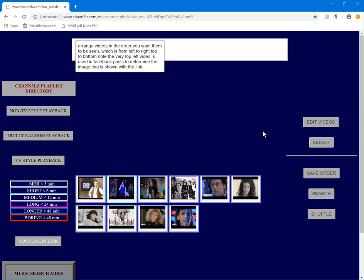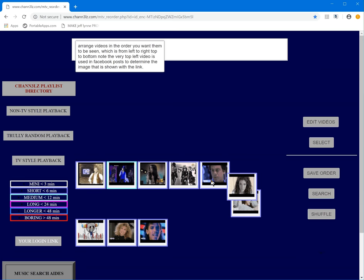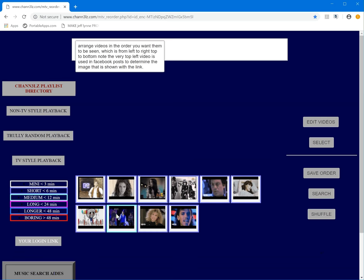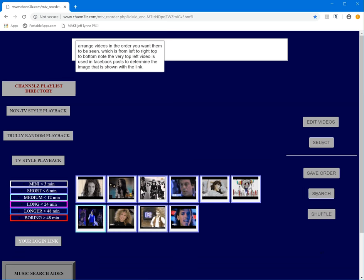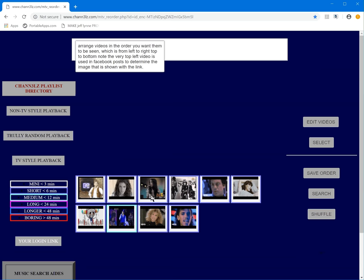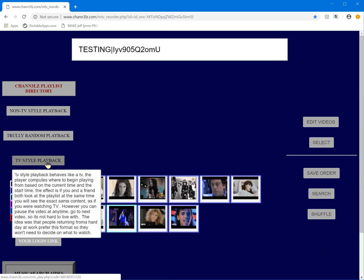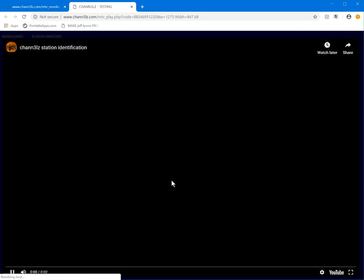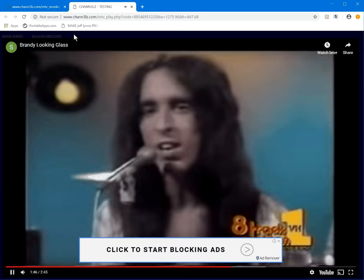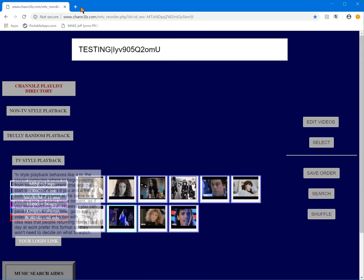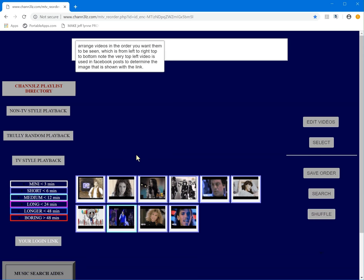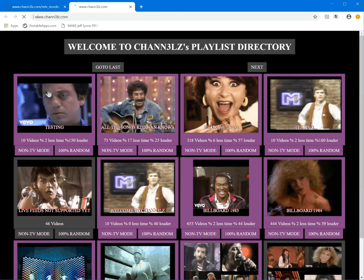There are several different interfaces. This is the arrangement interface — you can arrange your videos in the order you want people to see them. It's going to go into TV playback mode, so it plays like a TV set. Whenever you go into it, it's going to start playing.